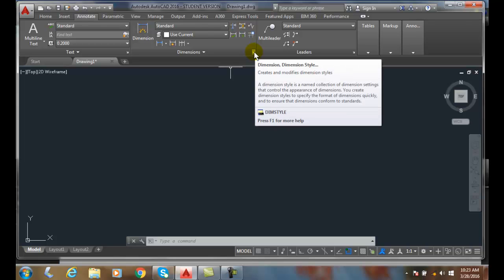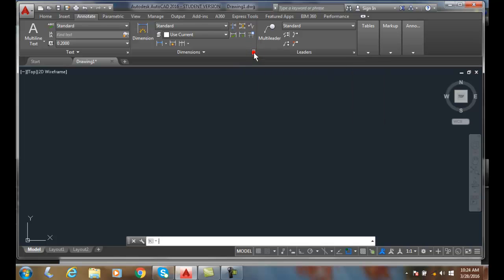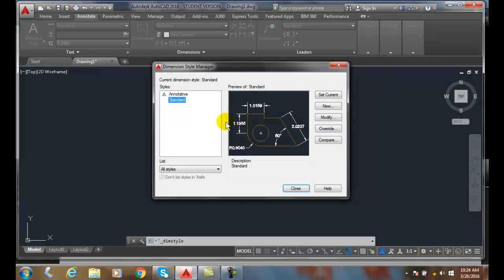Remember, any arrow pointing in the lower right hand corner to the bottom downwards is a style or settings. If I click on this, I get to my dimension style manager.